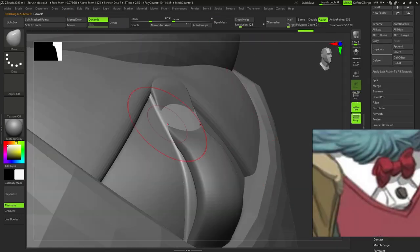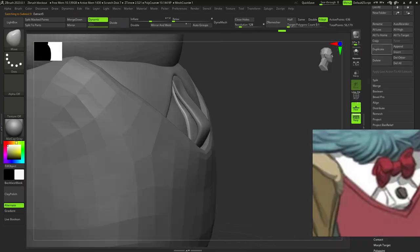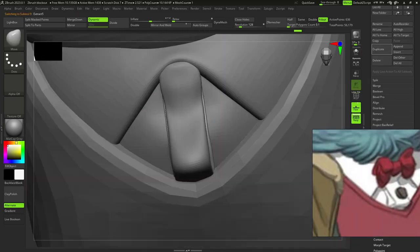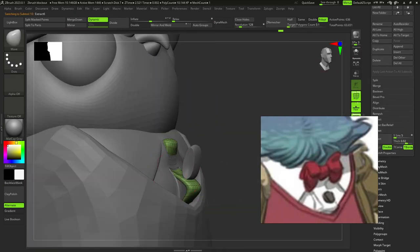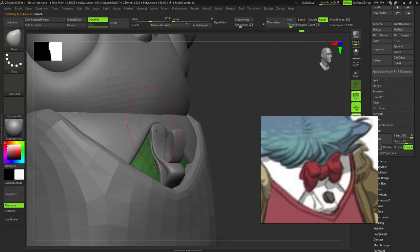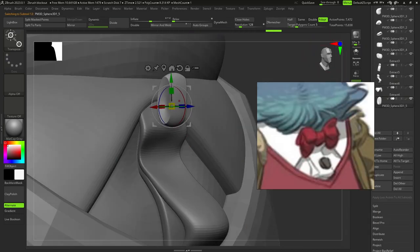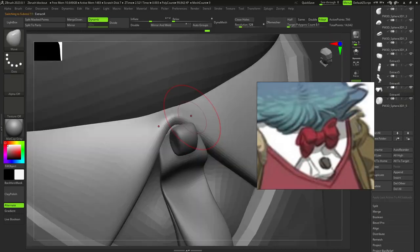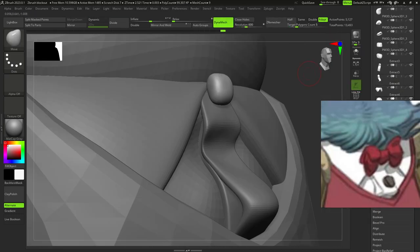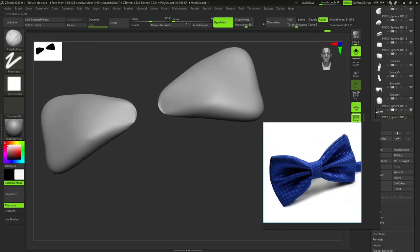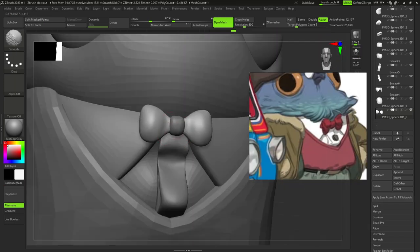After this on internet I found some references for bow tie, added two spheres, adjusted them with move, mirrored it and applied ZRemesher.